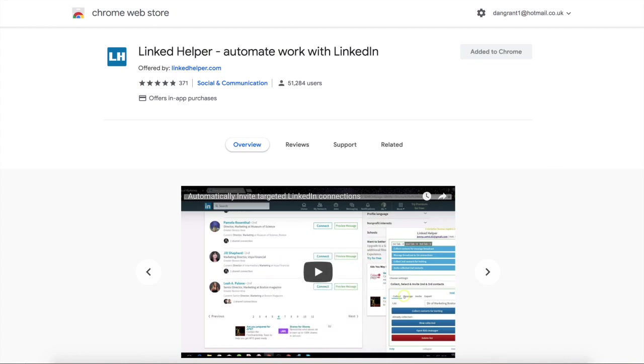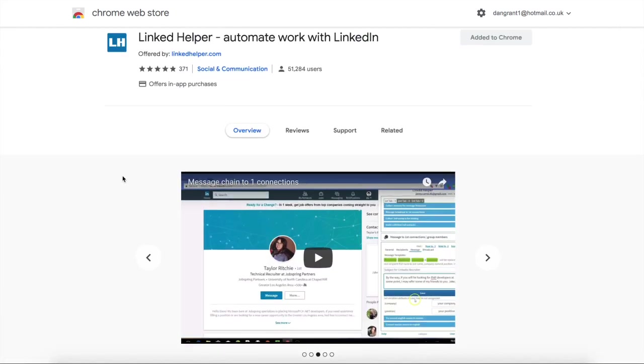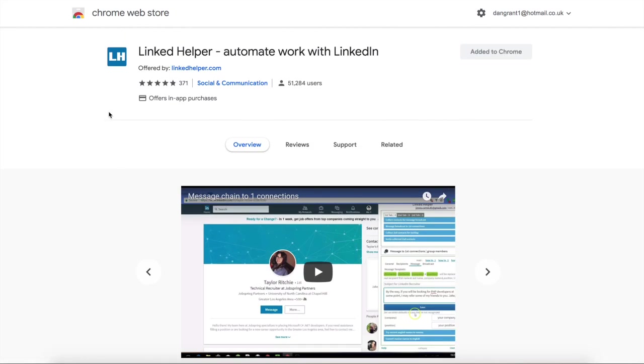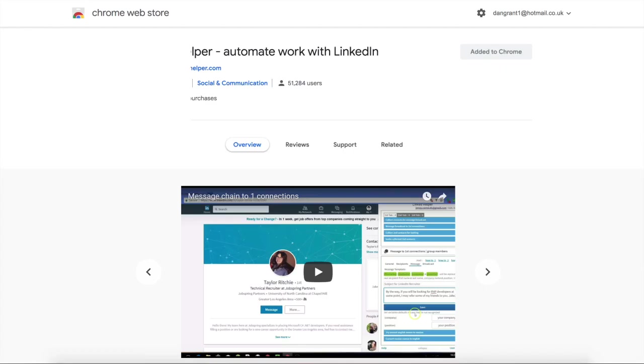Hi guys, it's Dan here. Today this video is just going to be a quick tutorial of how to auto prospect and auto message using the LinkedIn Helper extension on Chrome.